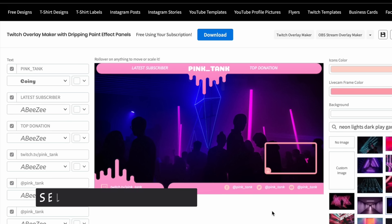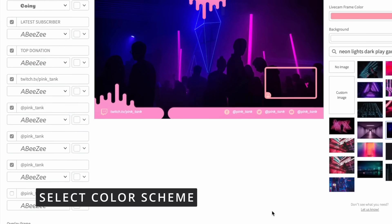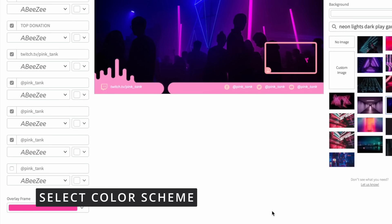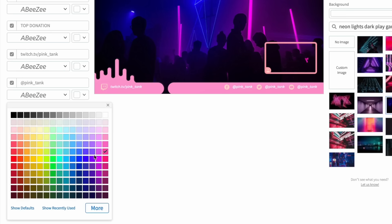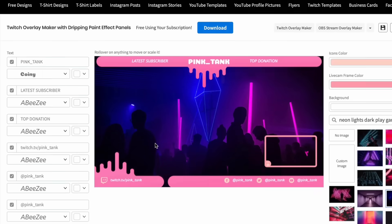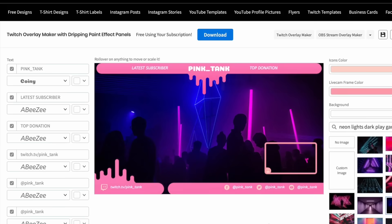Step 3 involves selecting your color scheme. Navigate to the left column, scroll down, and use the color picker to choose your preferred color. Modify the color of social media icons and other elements accordingly.